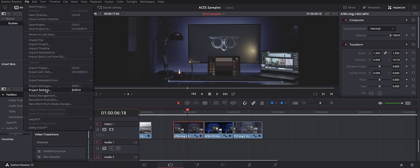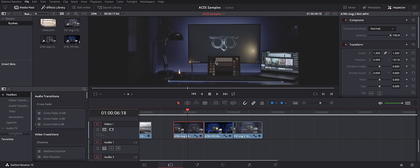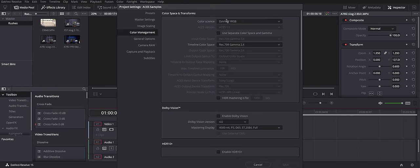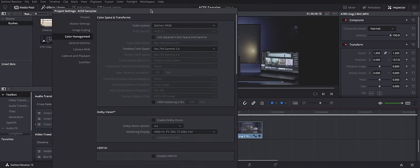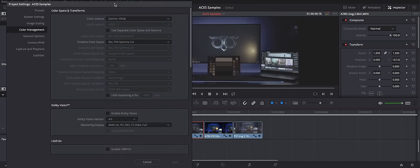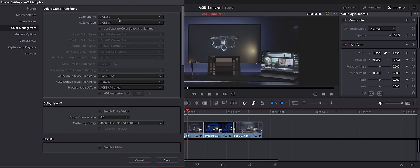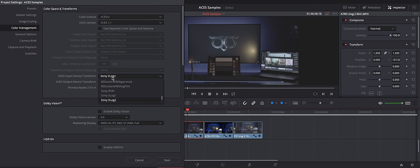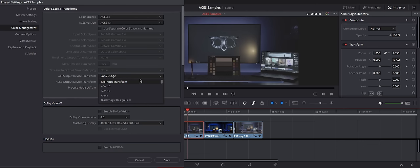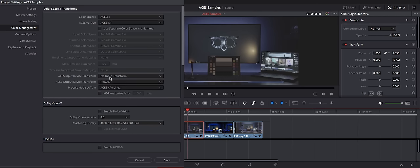I will go to File, Project Settings. There you have Color Management tab and Color Science. Click it and select ACES CC. ACES Input Device Transform. So, here you would put your input data, whatever you shot in. My cameras are different. So, I can either select S-Log2 and then manually assign S-Log3 profile to my FS7 shot, or I can select No Input Transform at all.